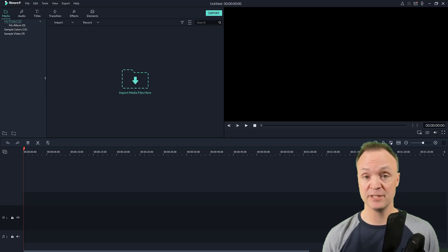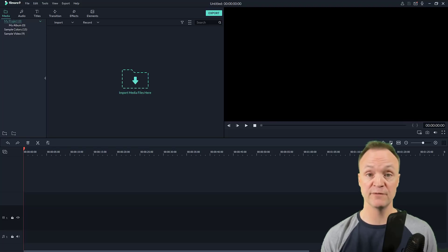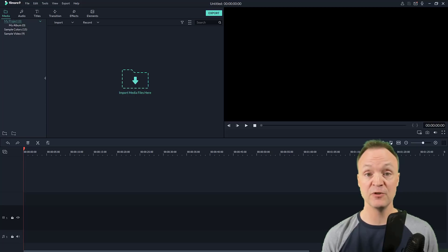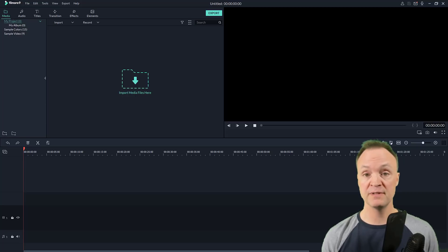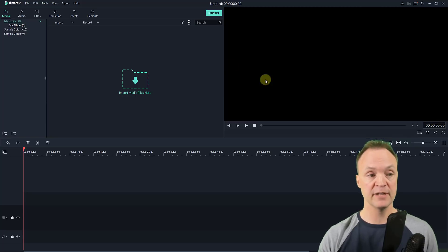Just before we get started, I want to let you know that I personally use Camtasia to create my videos — I don't use Filmora 9. I just want to show you some of the things you can do in Filmora 9, and screen recording is one of them. So let's say we're going to do a little tutorial on editing in Filmora 9.